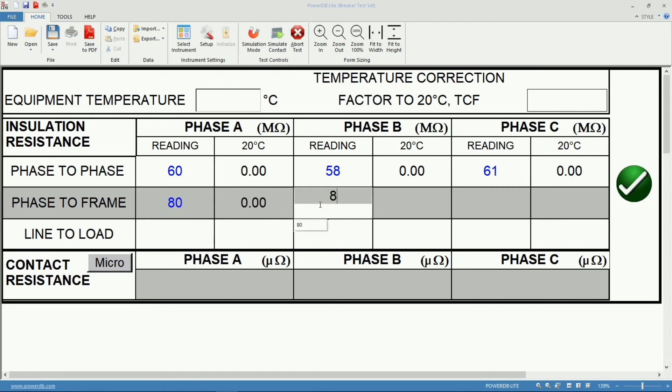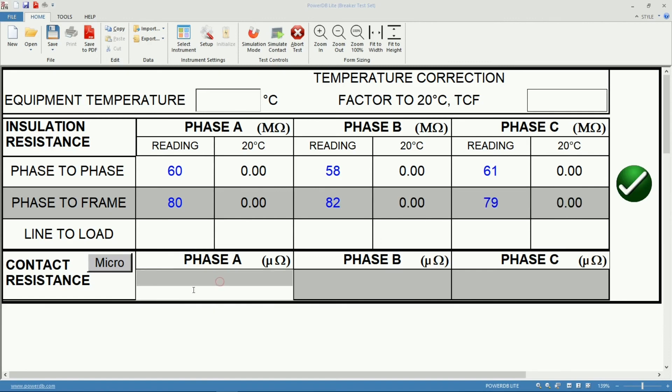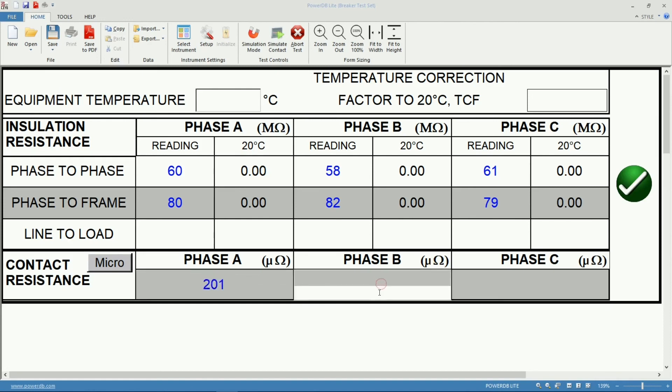Another 80 here, 92, 179. I'm going to also fill out contact resistance values, 1 micro ohm, 198, 199.